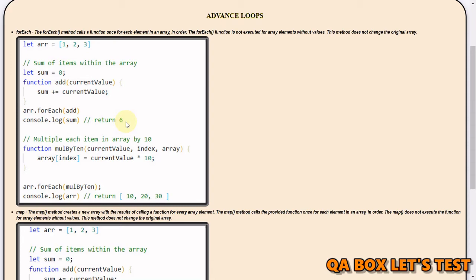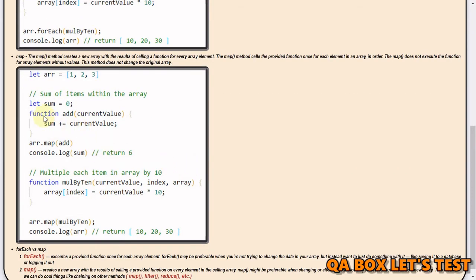In the other example I've shown how you can mutate the original array — we multiply each item in the array by 10 and store that value at the same index inside the callback function, so you see 10, 20, and 30. With map I'm passing the same function, and with that you can also mutate the array — pretty much the same result.